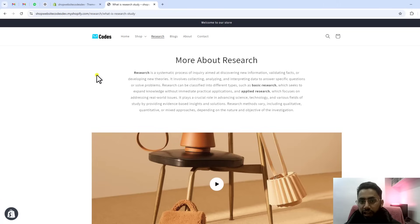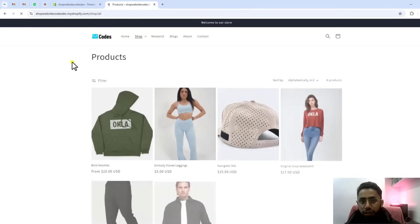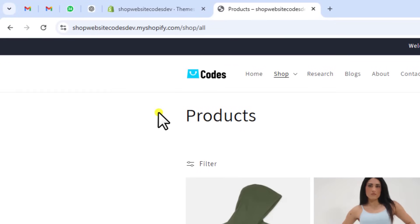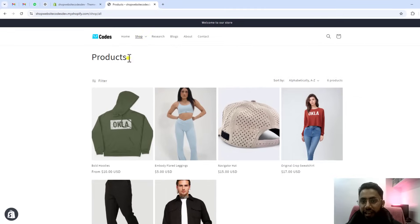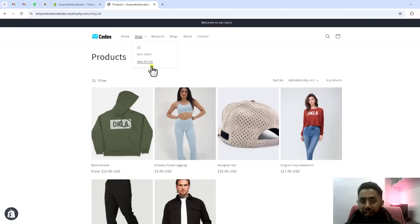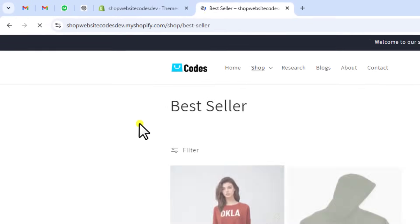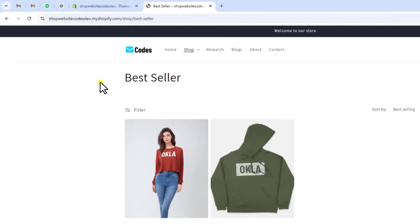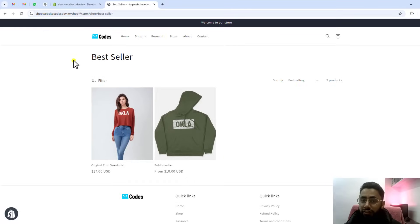If I'm coming to the all collection pages, you can see that forward slash collections has been replaced with forward slash shop. In the same way, if I'm going to a specific collection, you can also see that forward slash shop has been updated. If you want to completely remove this, you can also do that.